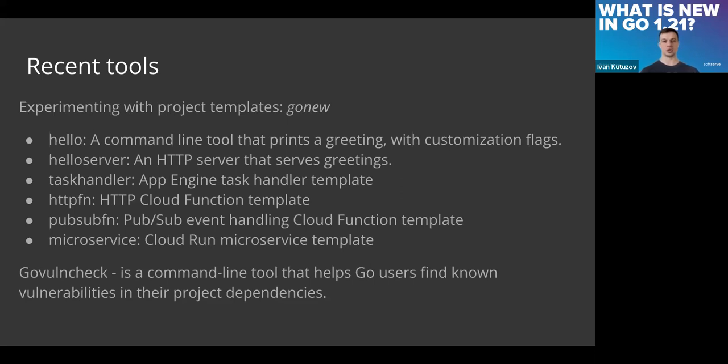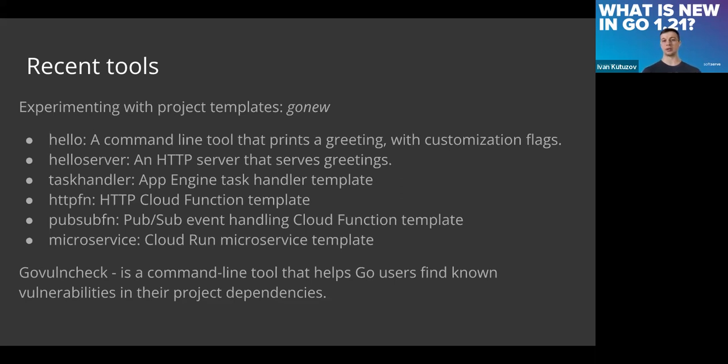Another available tool is govulncheck. It was introduced I believe since September, and this summer it became version 1.0, so it was declared a stable release and now it's ready for production.